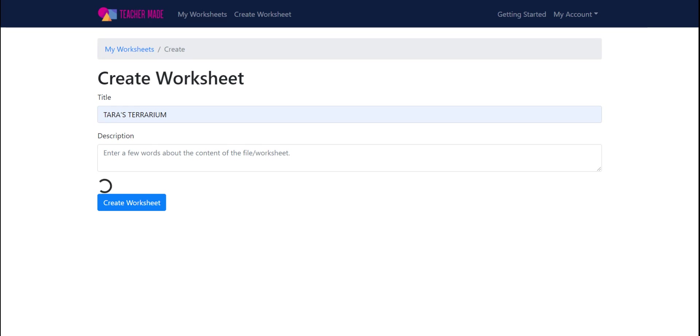The interesting thing that teachermaid.com does is it takes out the need to have extensions and add-ons and going to various sites to break apart big PDFs.